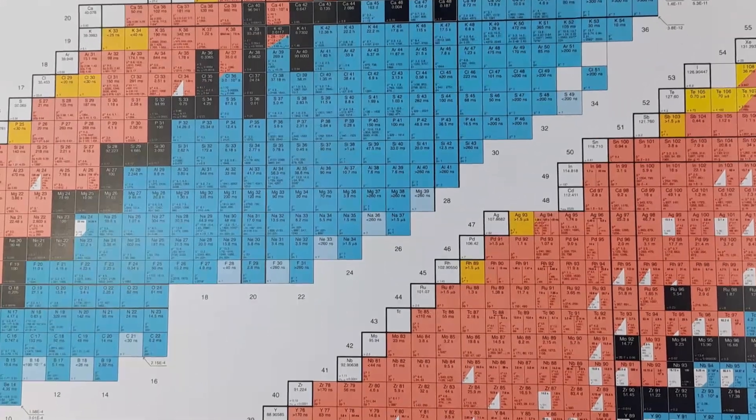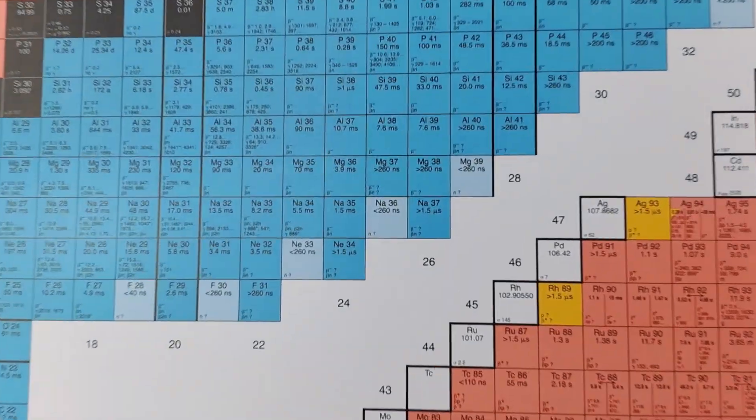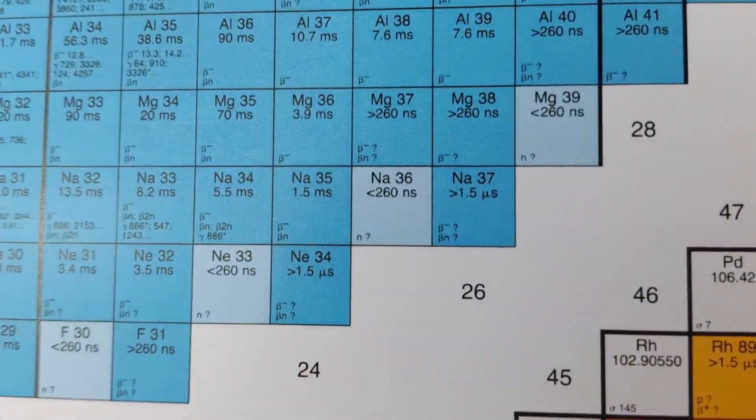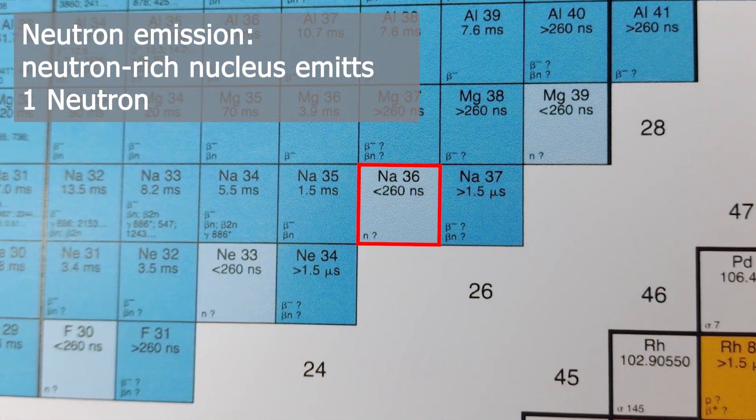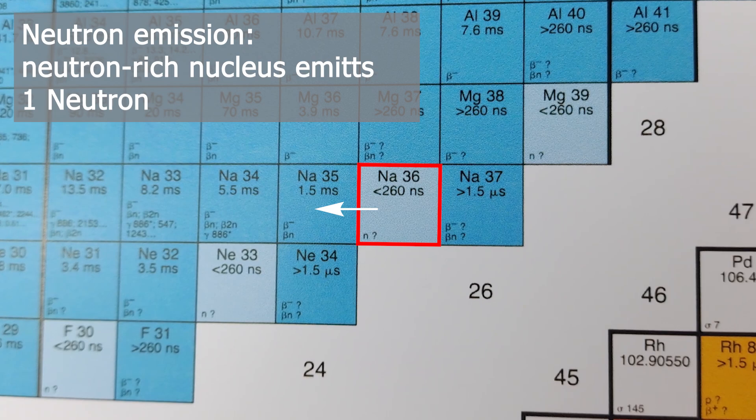The opposite of this is neutron emission. Same game, just with higher neutron content. Here too, the neutron is ejected without prior conversion from the nucleus. During a neutron emission, you move horizontally through the chart of nuclides.